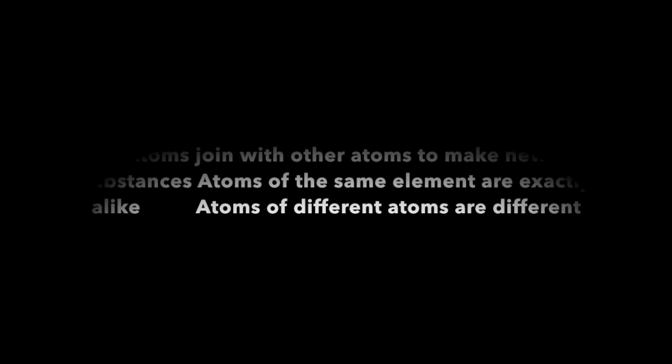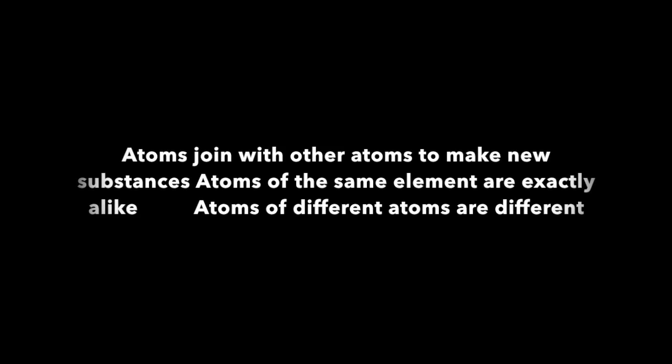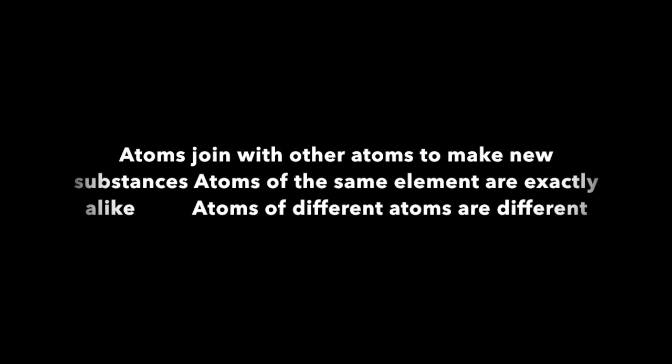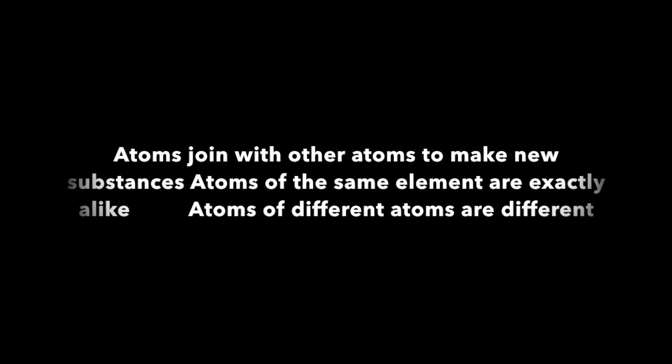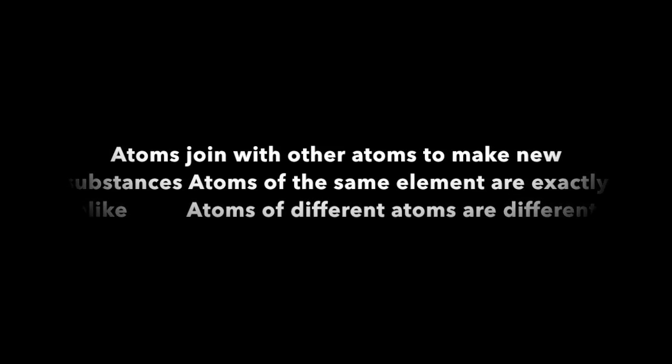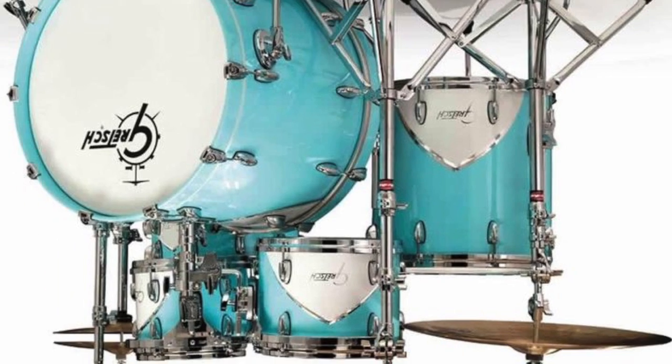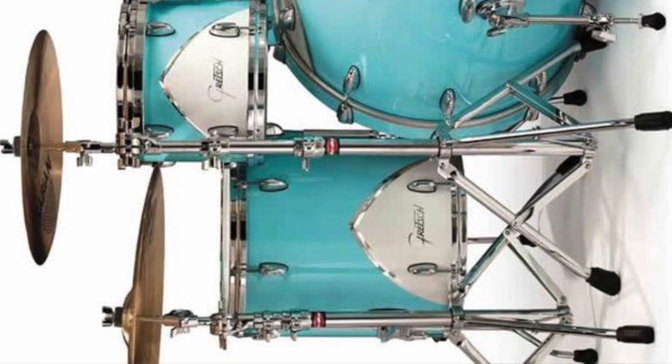Atoms join with other atoms to make new substances. Atoms of the same element are exactly alike, and atoms of different elements are different. Dalton's theory seemed to explain much of what scientists studied. However, the theory was missing key elements that future scientists would later solve.